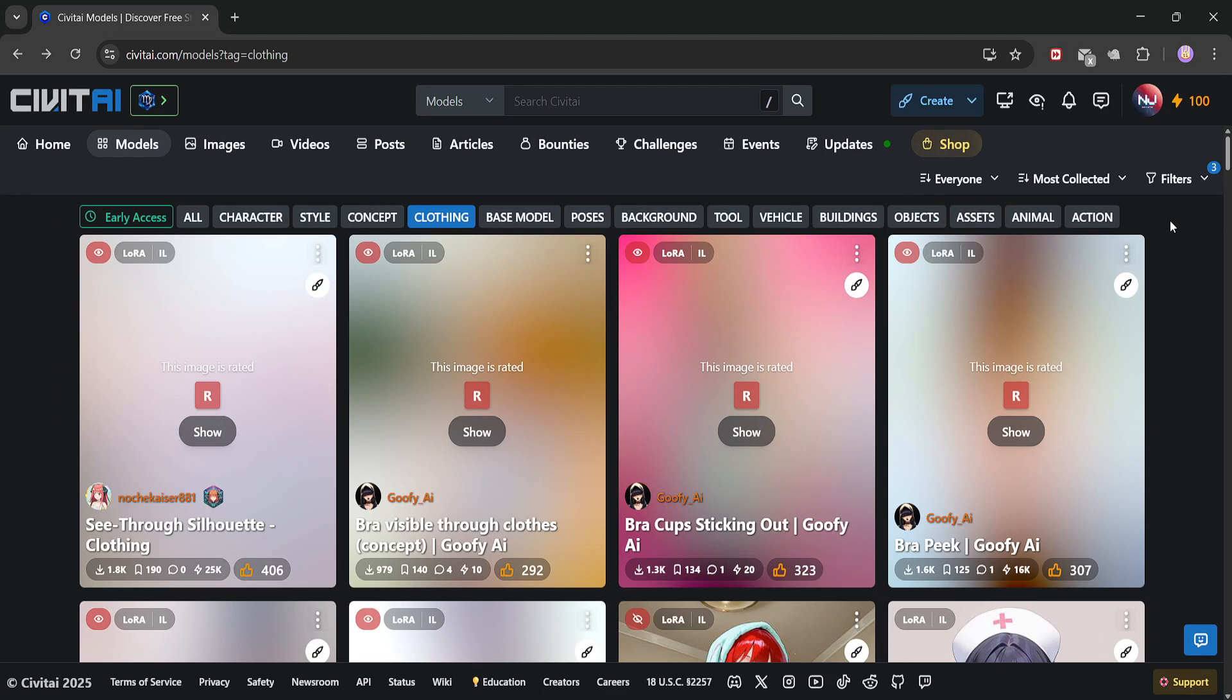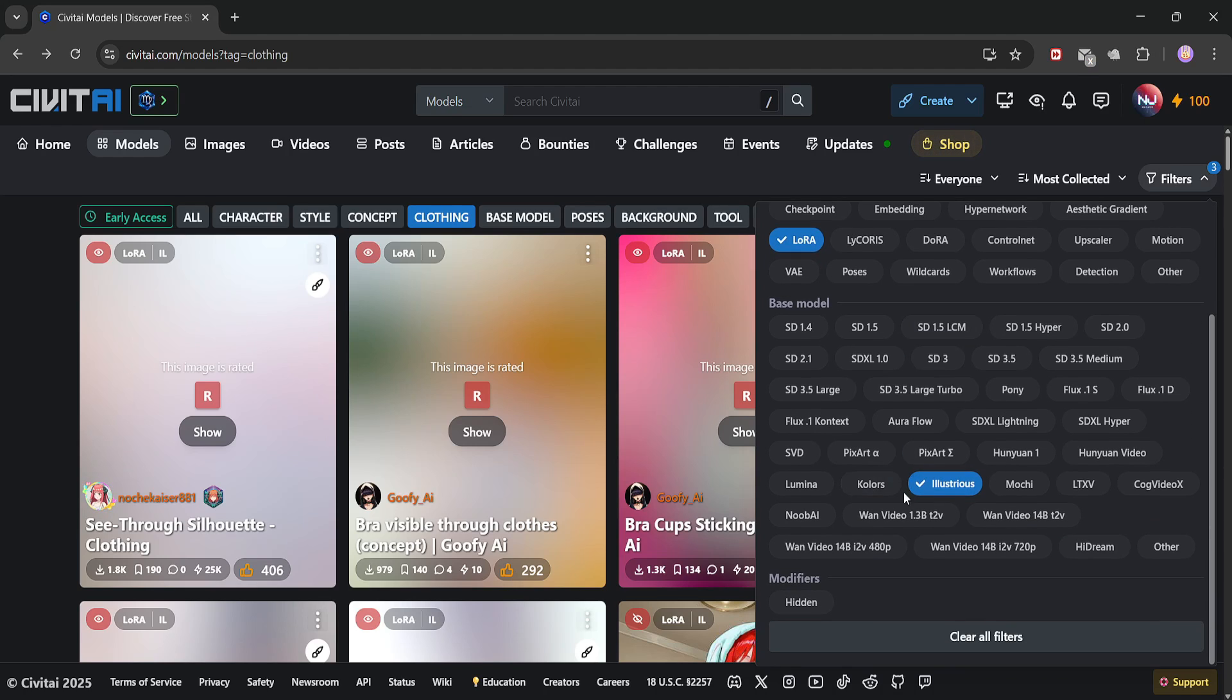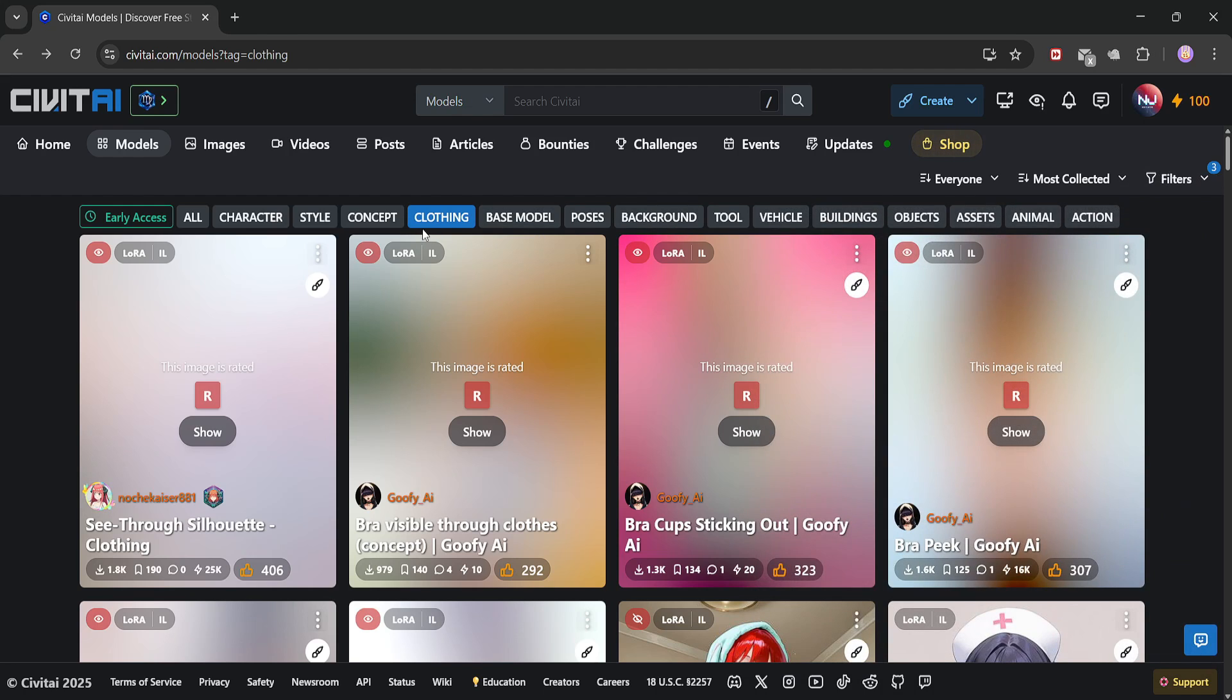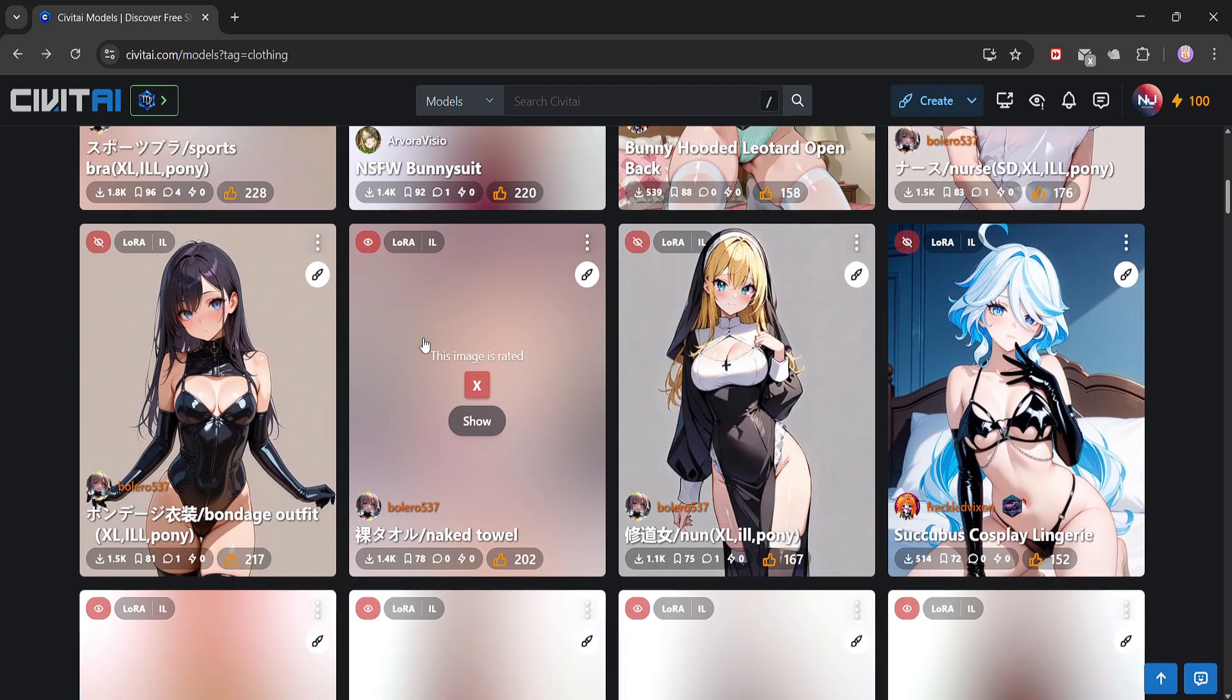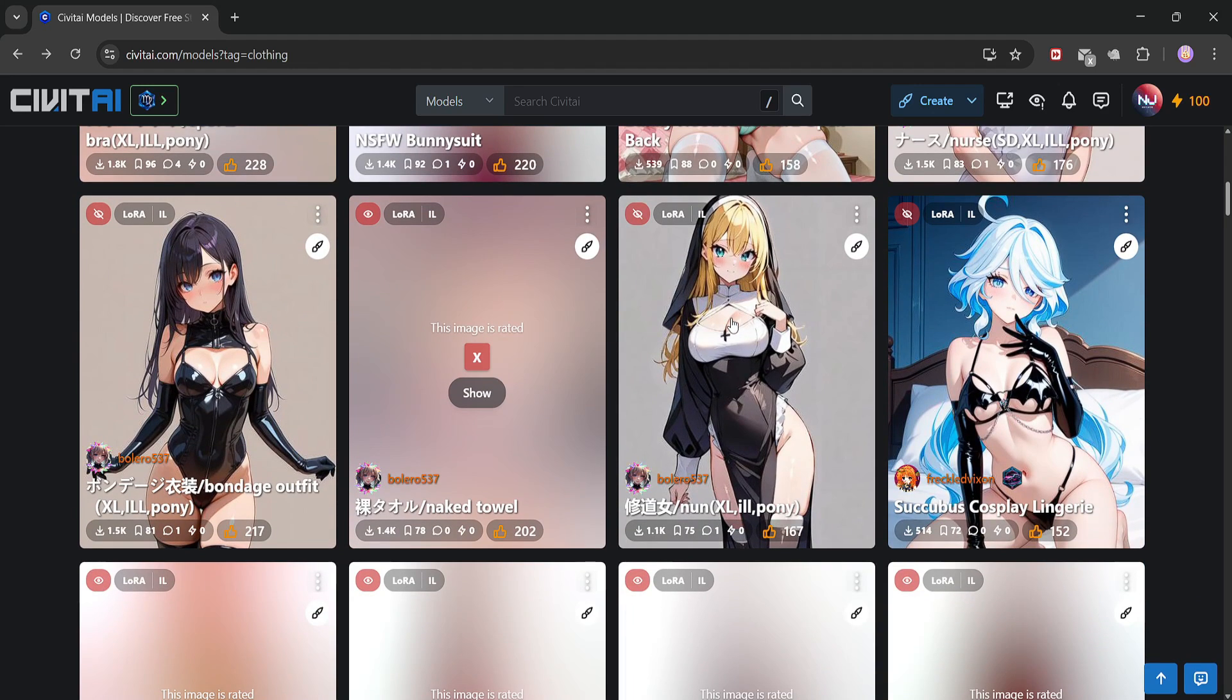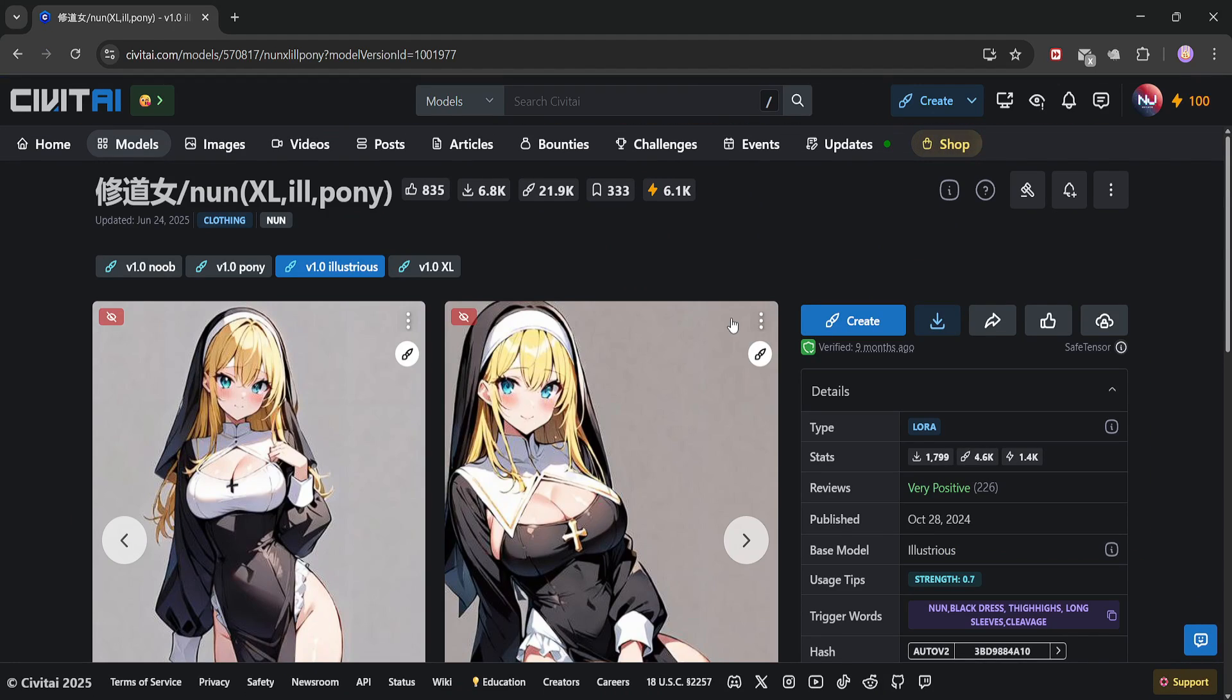All right, let's head over to the CivitAI model download page. First, make sure to filter by LoRa and select your base model. In my case, it's Illustrious. Next, under the clothing tab, we can browse all the outfit LoRas available. I'm going to download a nun outfit. Yeah, we're about to give Hinata Hyuga a pretty wild transformation.